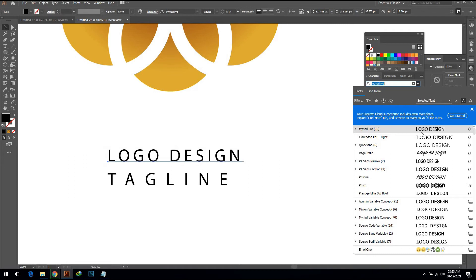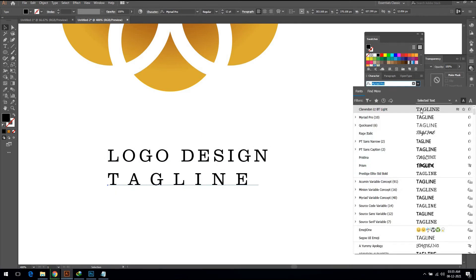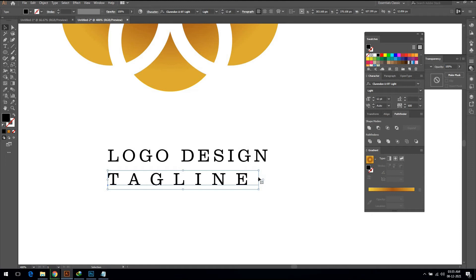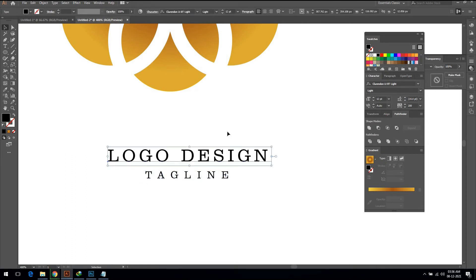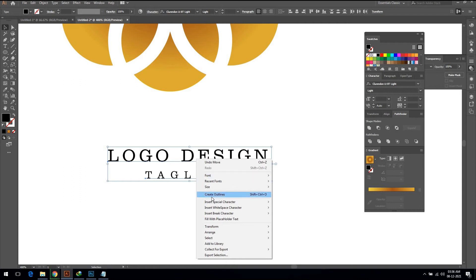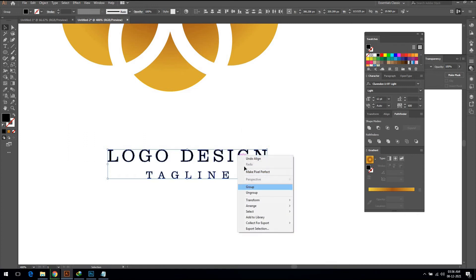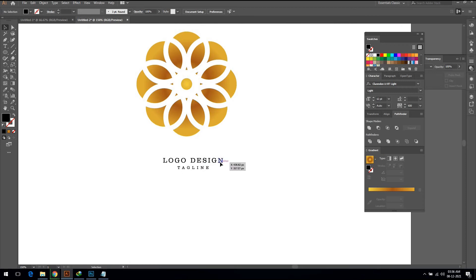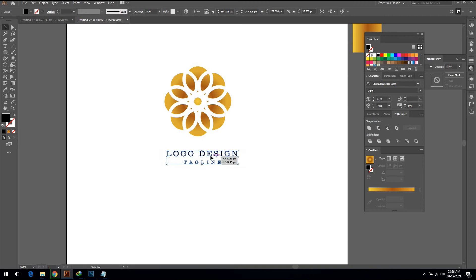I am putting some spaces between letters using the Character panel. I am changing the text style to fit this logo. Now adjust the size of both text elements to add some visual appeal.